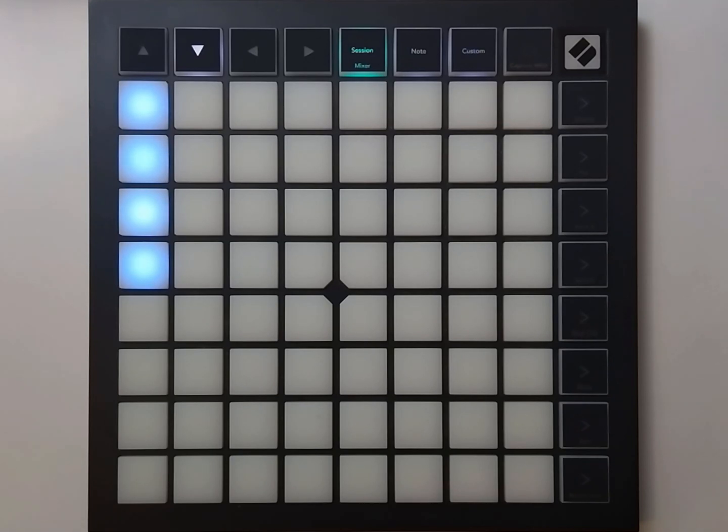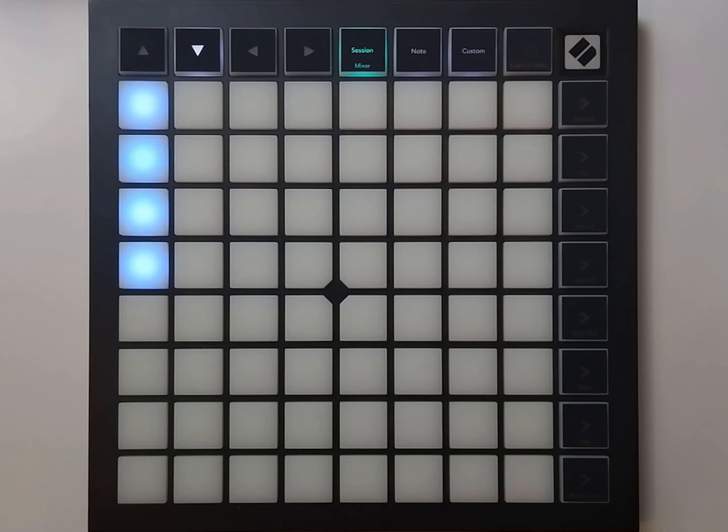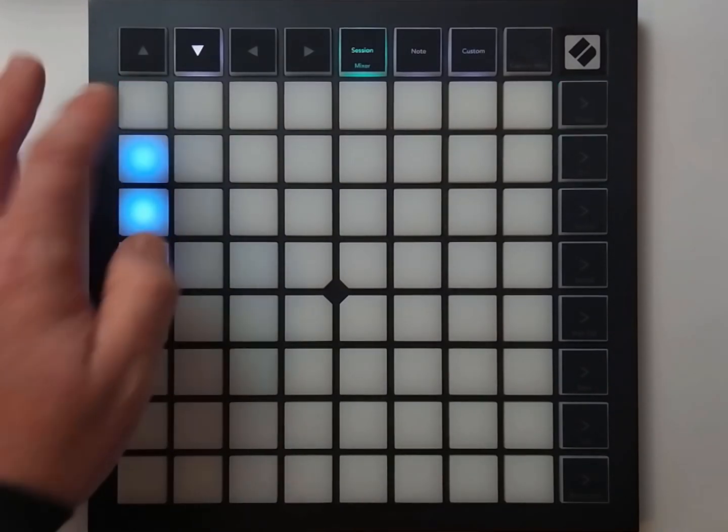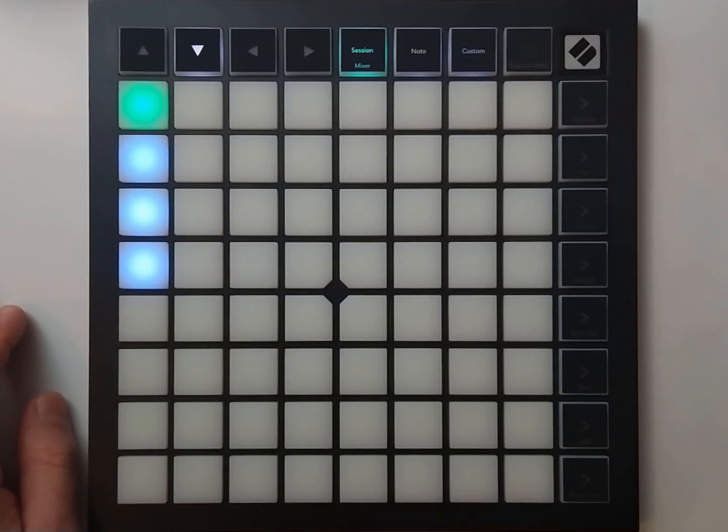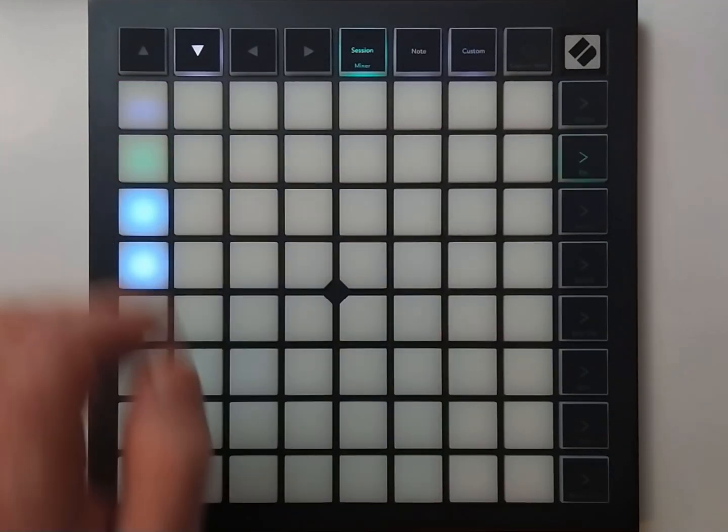What does exclusive mean? This means that when you launch a clip on a track, any of the clips on that track will unlaunch, as you can see here on the launch pad.